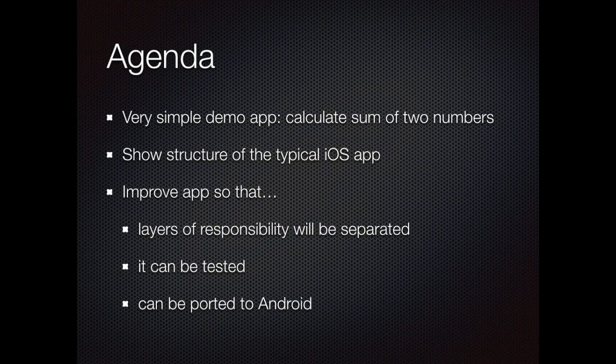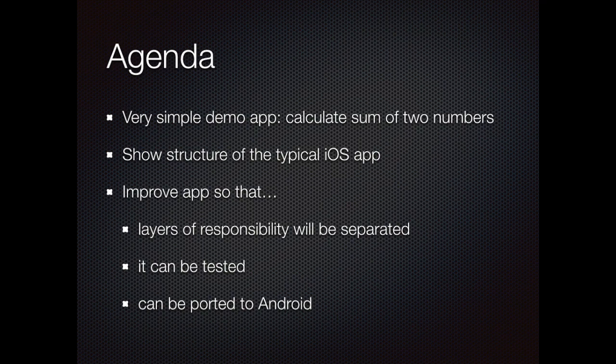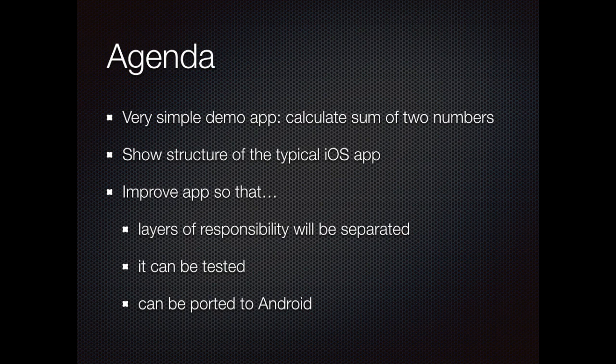Today on our agenda we have a very simple demo application which is a calculator. We will implement that for iOS and then later on improve it so that we can see layers of responsibility inside the application. We will also make it testable and we will be able to easily port it over to Android.